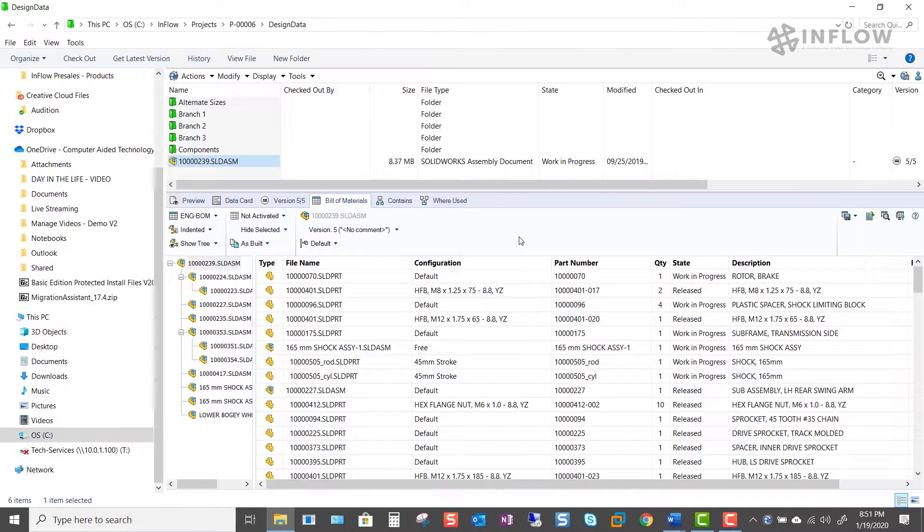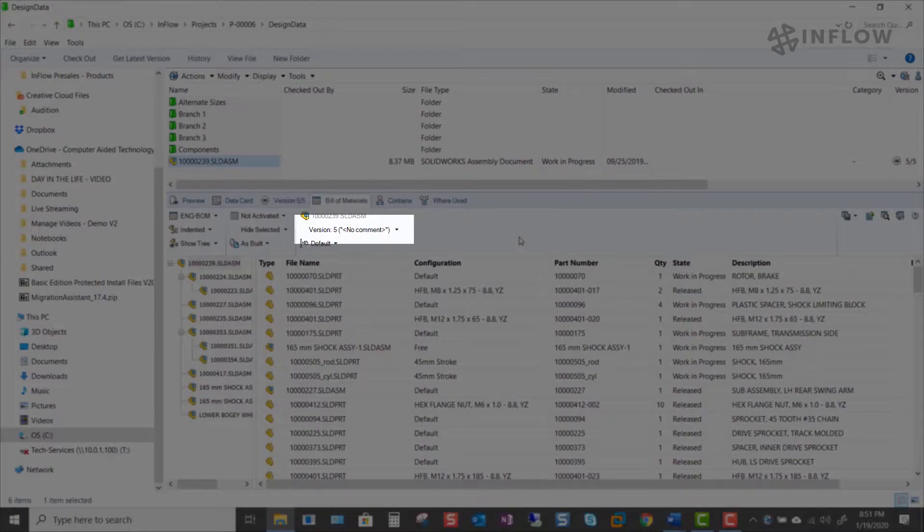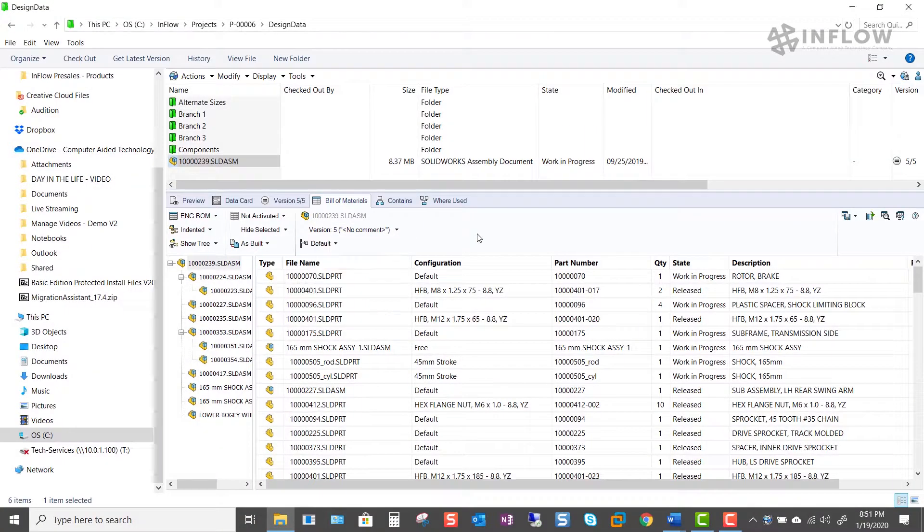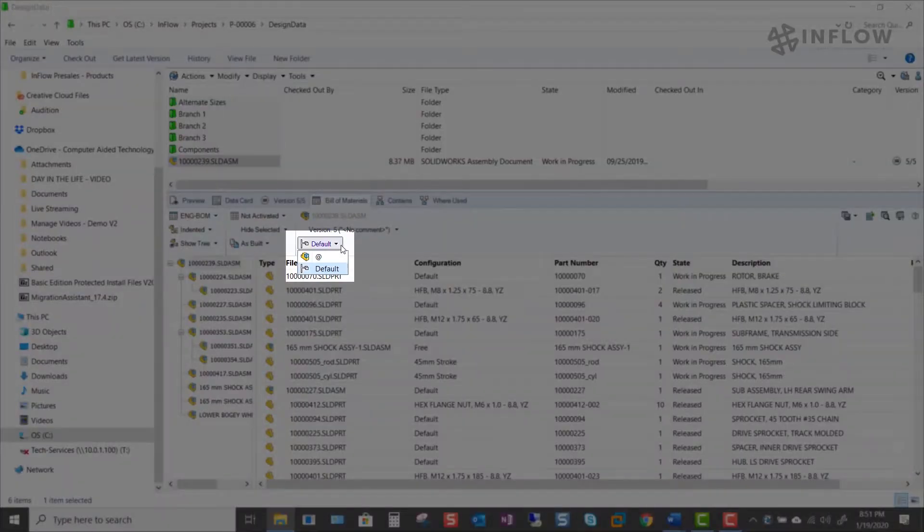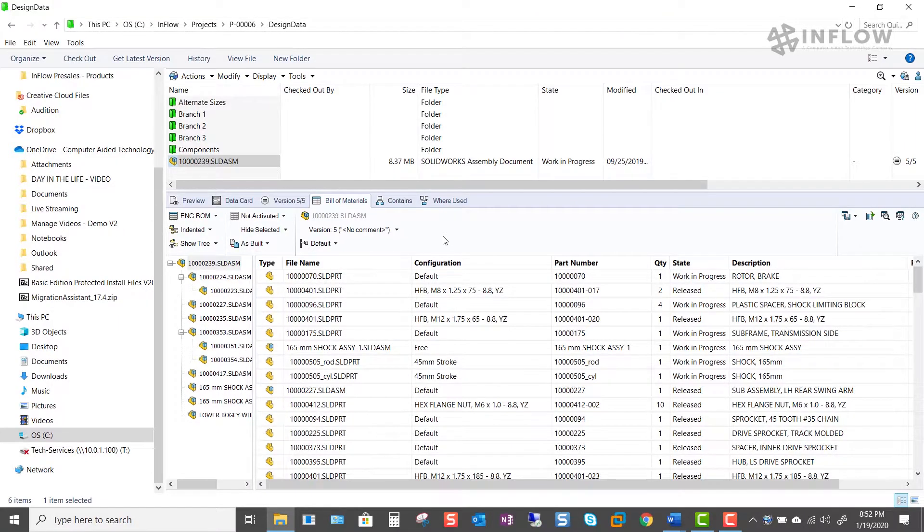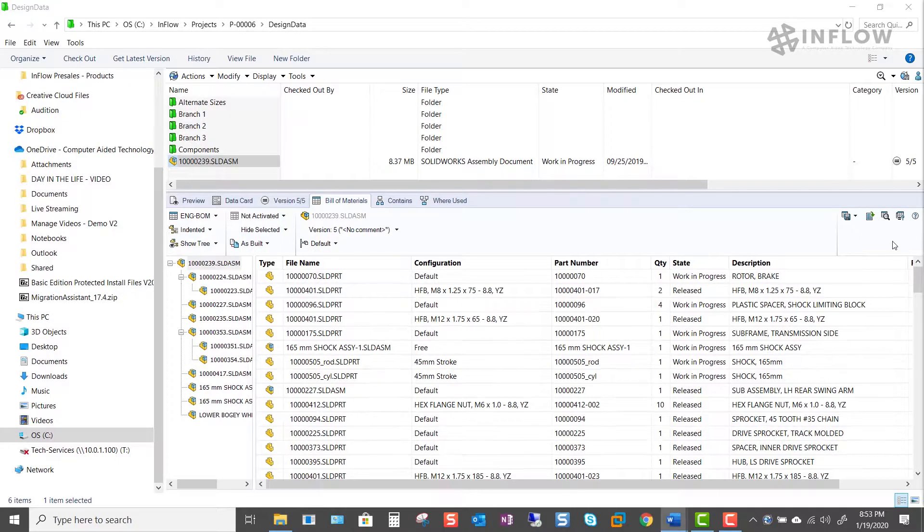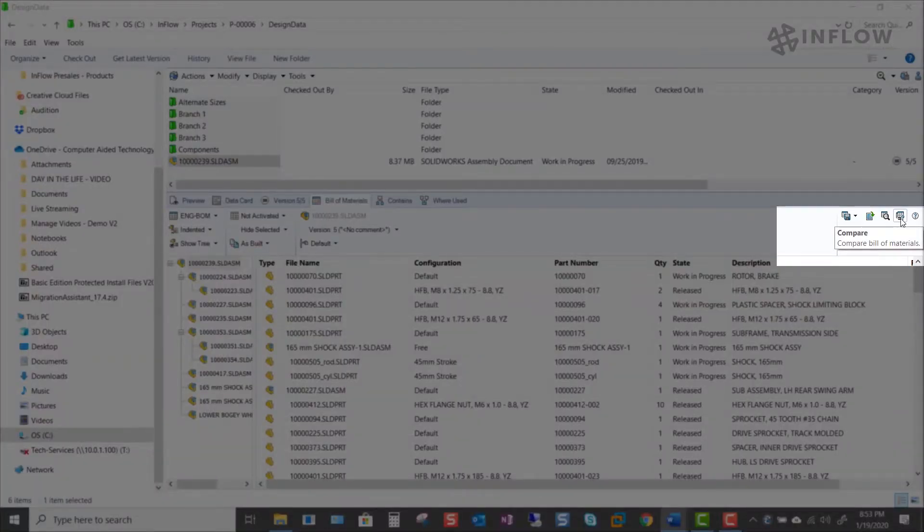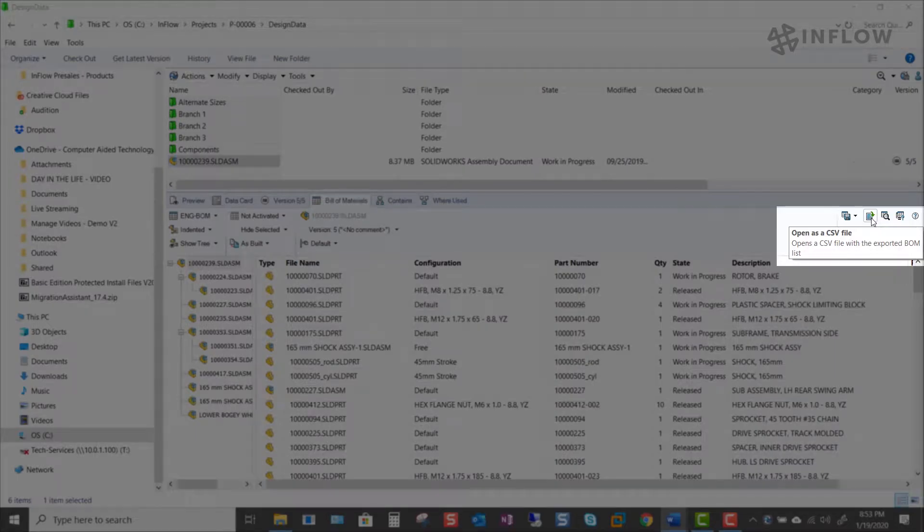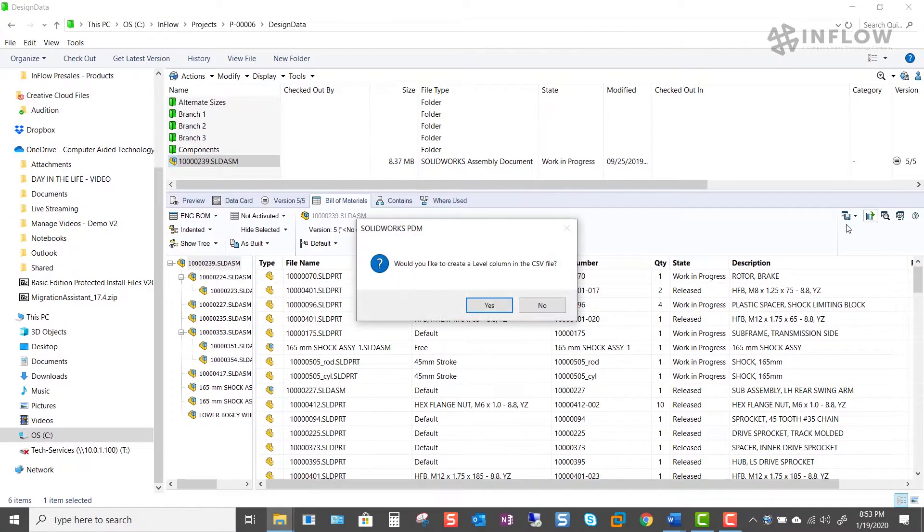We can look at the Bill of Materials info tied to previous revisions and versions, show Bill of Materials based on the SOLIDWORKS configuration, or the Bill of Materials embedded in a drawing. We can compare Bill of Materials as well as save information out to a CSV file where we can open it directly in Excel.